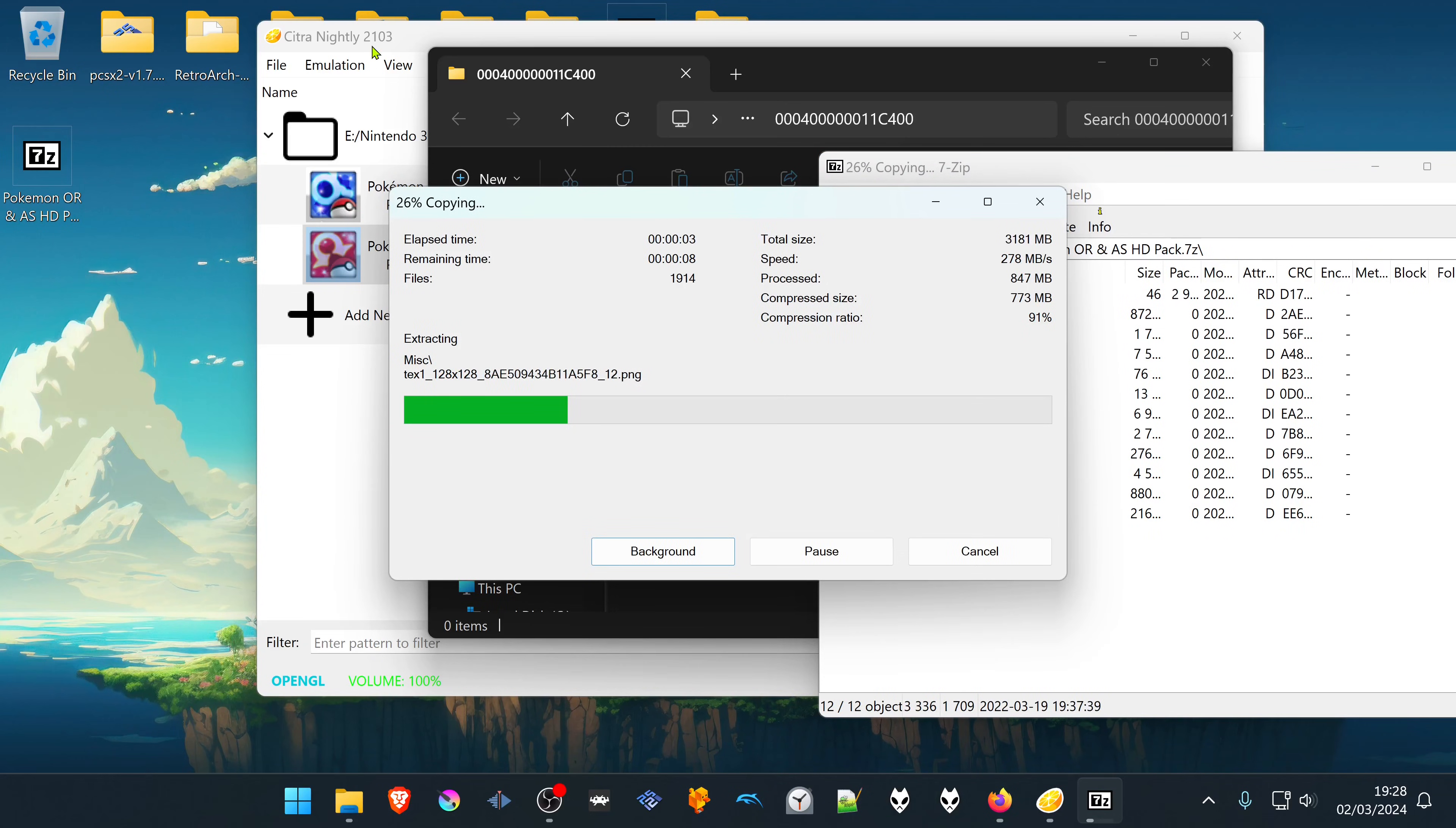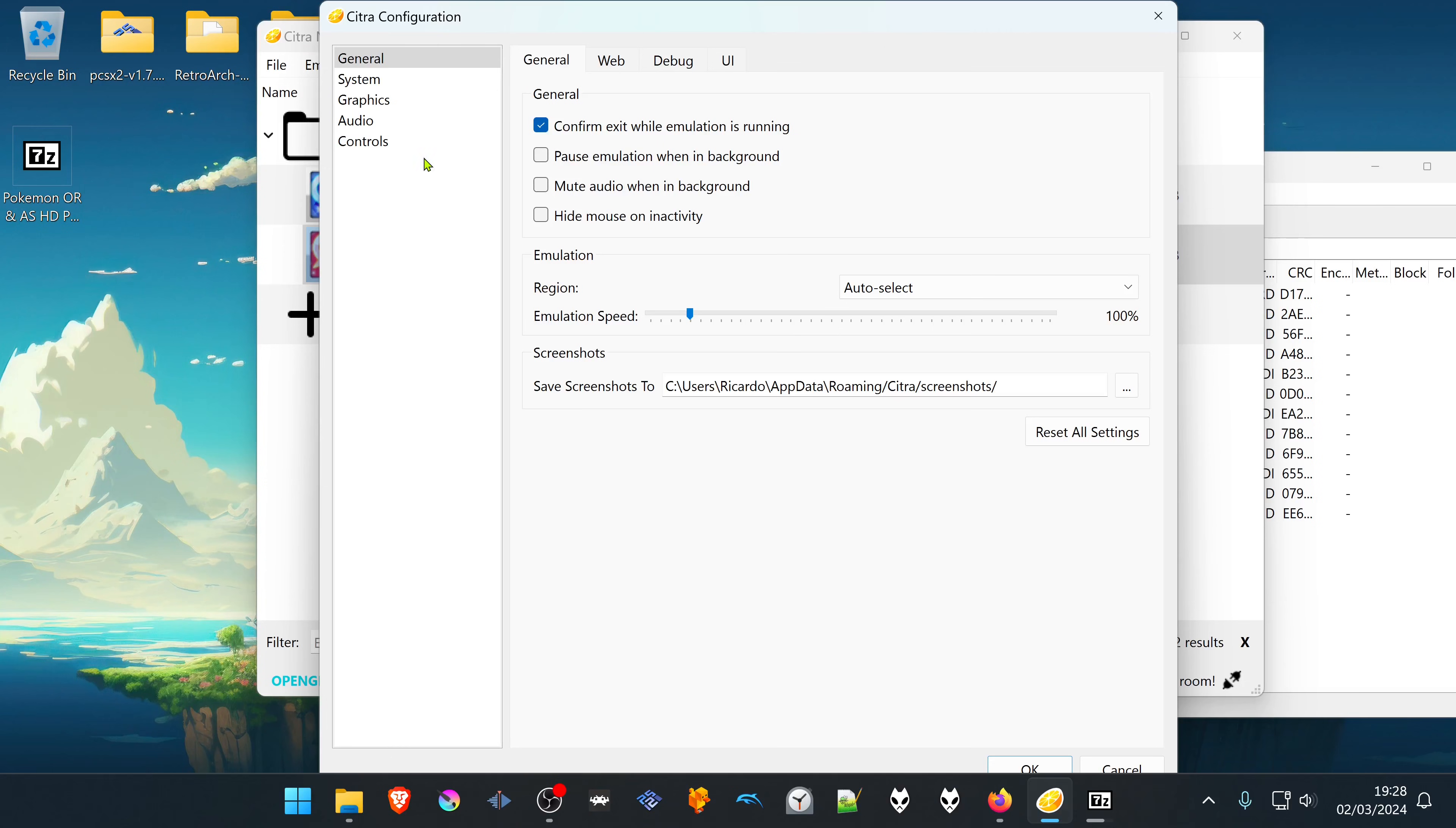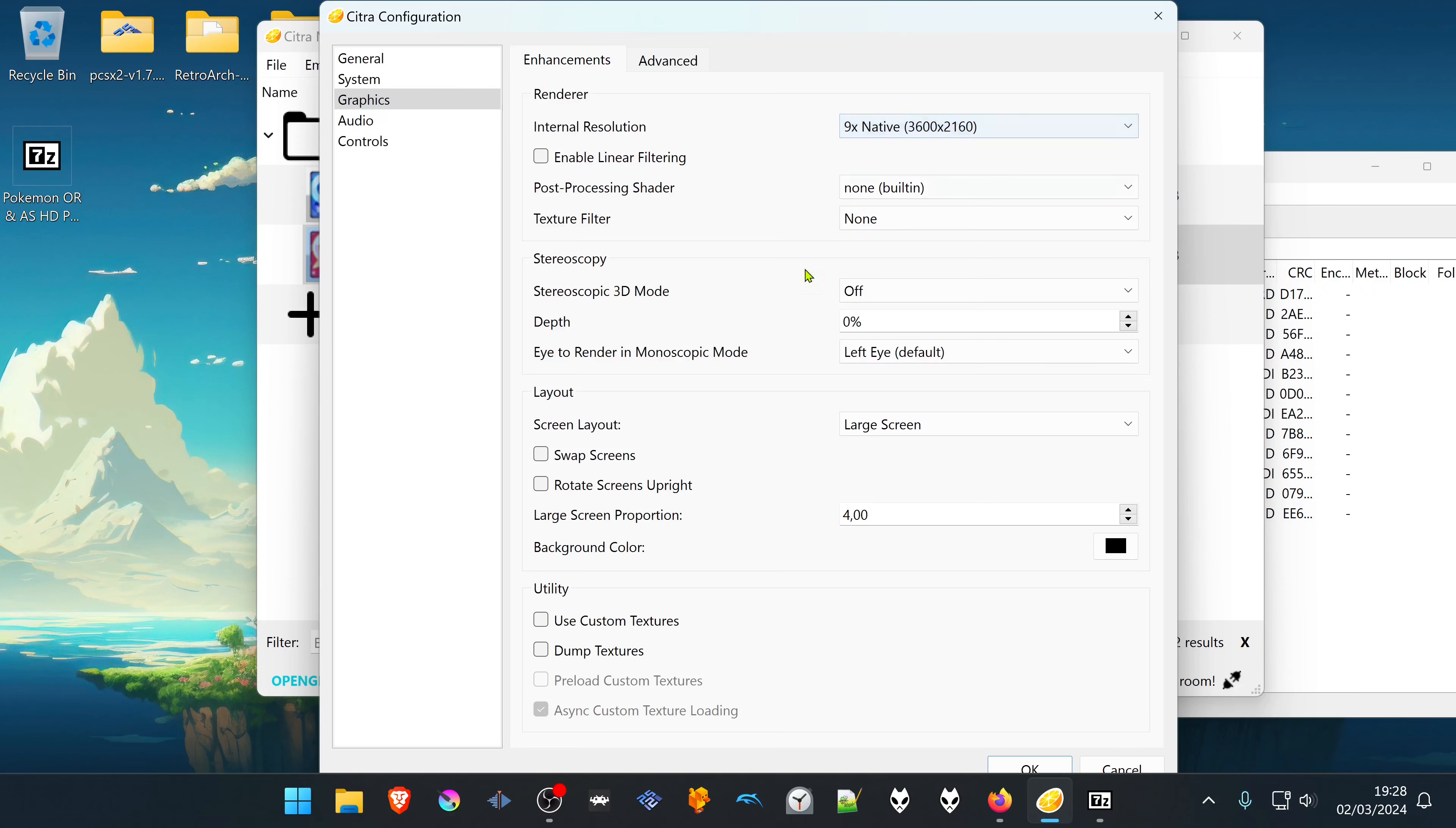Now go back to Citra. Emulation, Configure. Go to the Graphics option or Settings. I recommend using a higher resolution than the native one or you won't see much of a difference. Then here at the bottom, turn on Use Custom Textures.